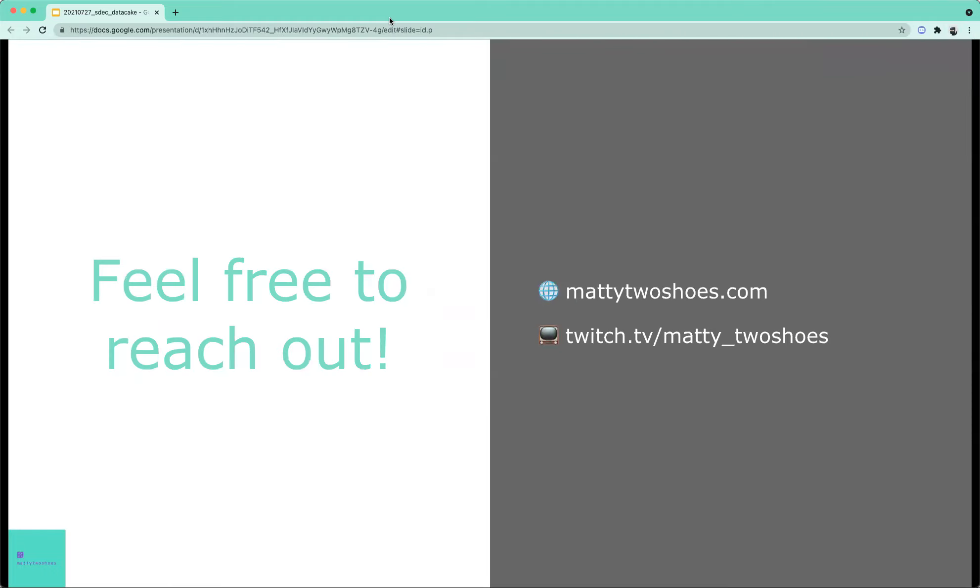Awesome. Thank you so much, Matthew. Everyone on the call, if you have any questions, please put them in the Zoom Q&A and we will tackle them. So while we're getting some questions in, Matthew, I'm going to steal a question for you as well.